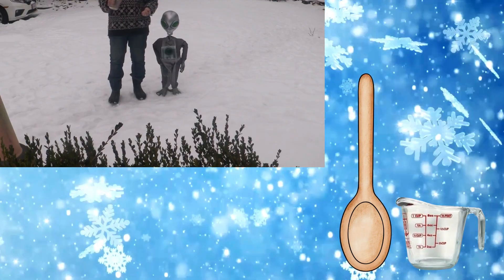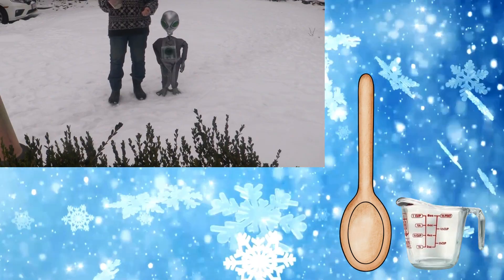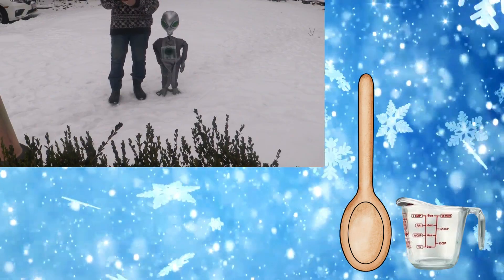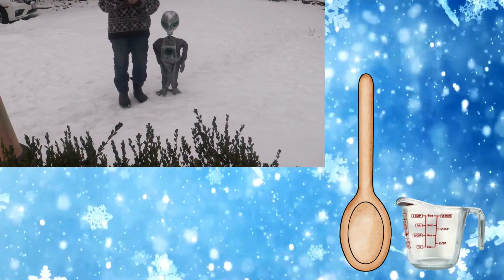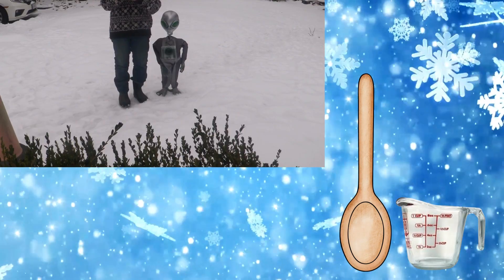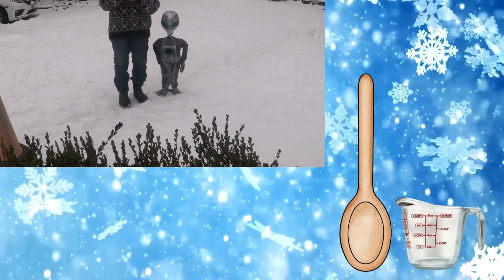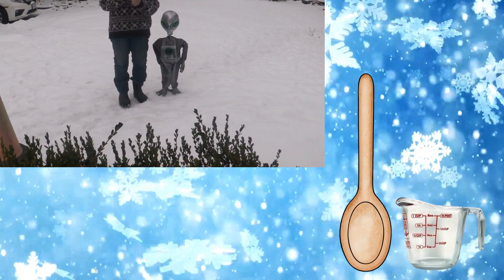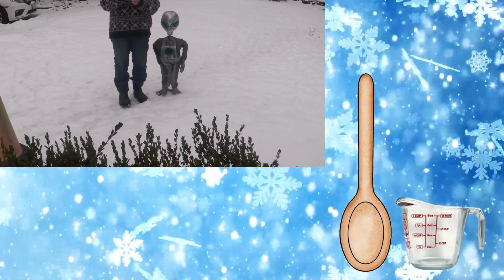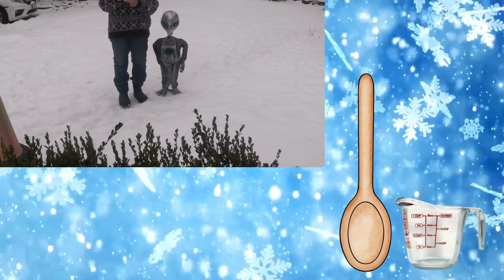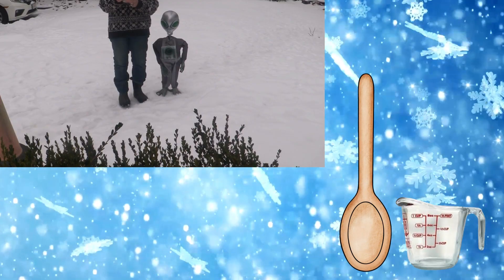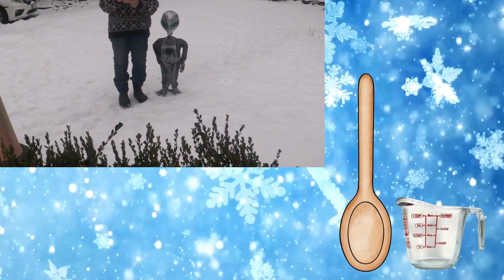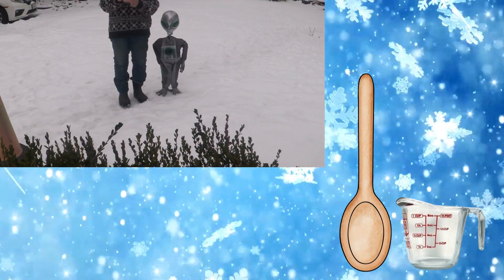Have the students go outside, fill the measuring cup up to the measuring line, take it inside, and weigh it. The next day, wait and see what happens.